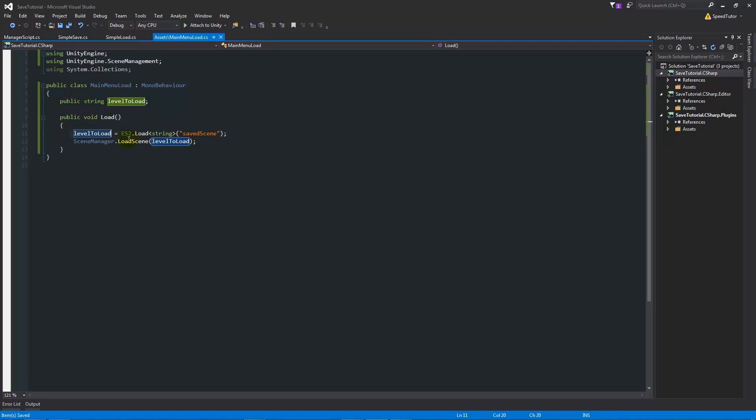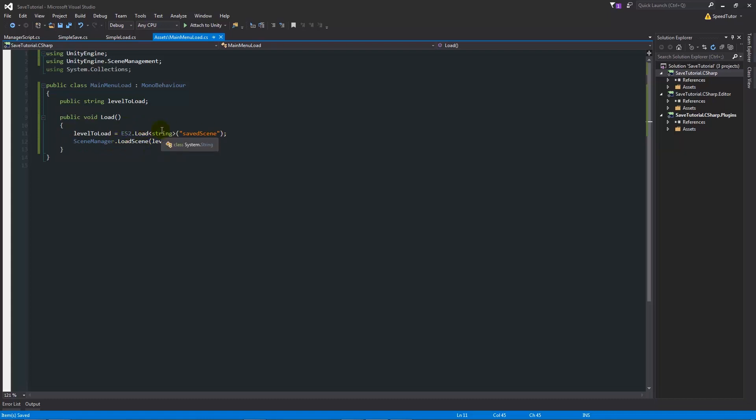Really what this is doing is we're passing into levelToLoad, so it's a public string and we're saying that we're just going to load the string that's inside saved scene. So whatever we'd saved, the string of the name that we'd saved out, we'll put that into levelToLoad, and then we're going to say that SceneManager has got to load the scene with whatever we found as long as it makes sense to the actual build settings that Unity has.